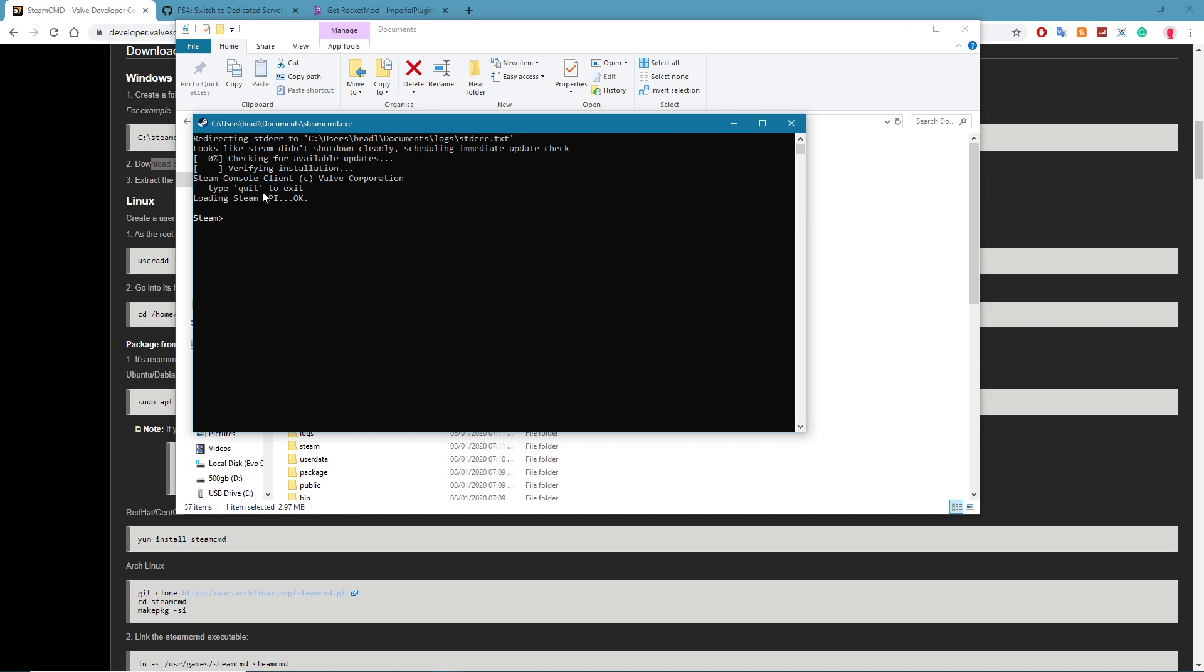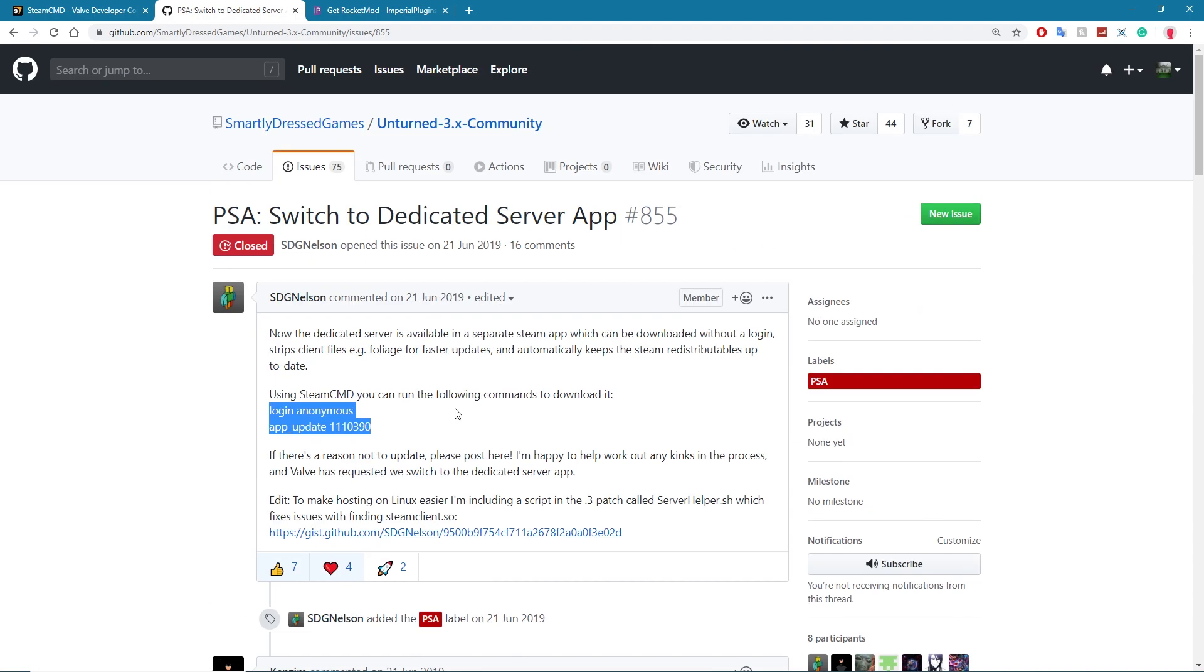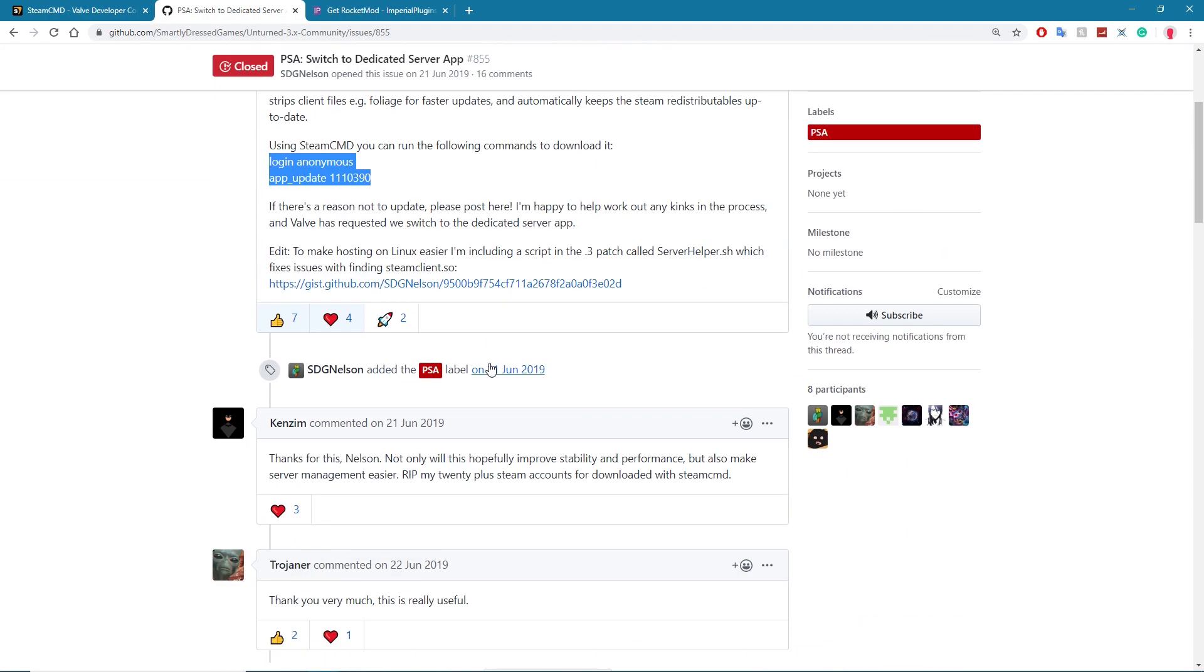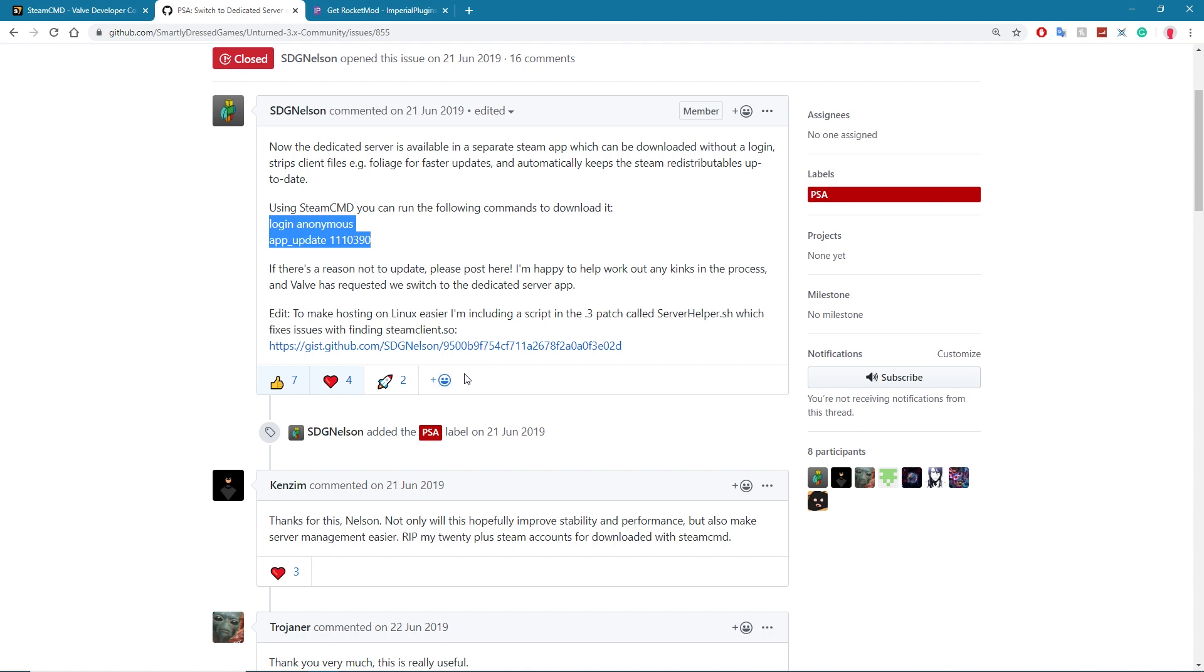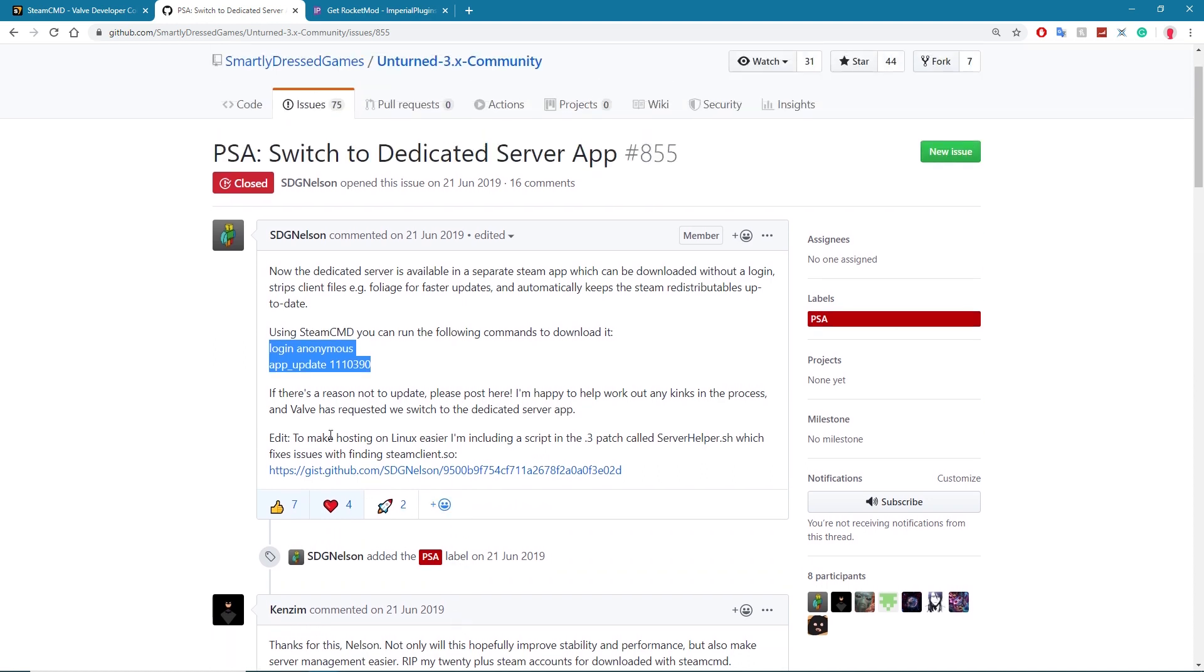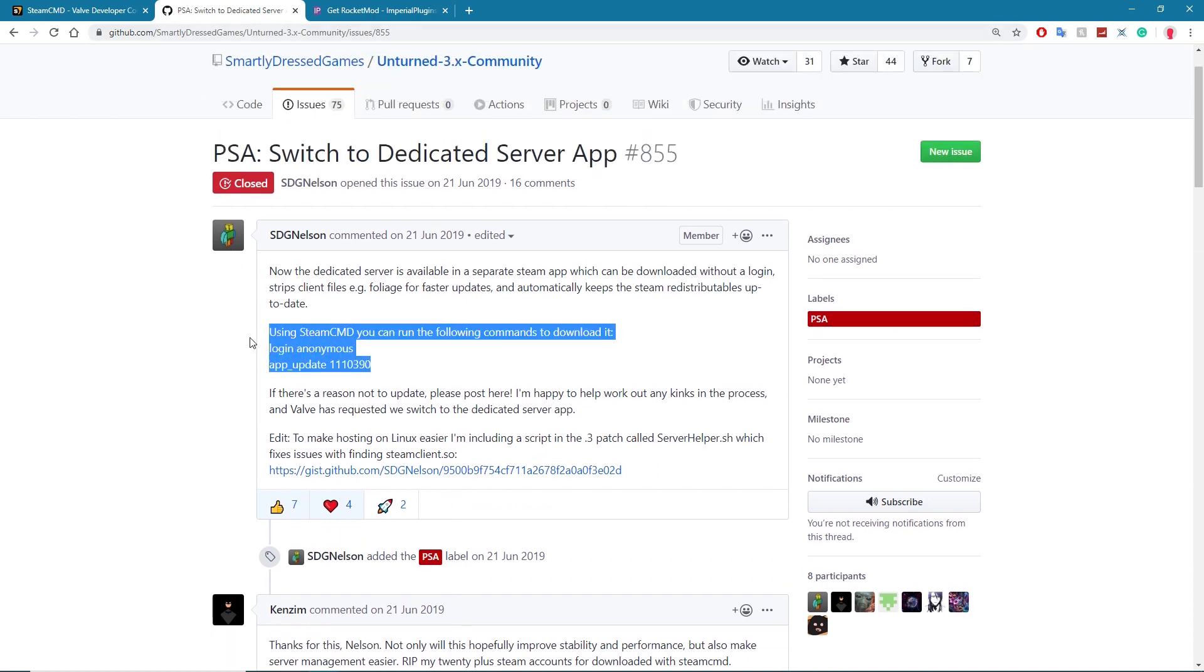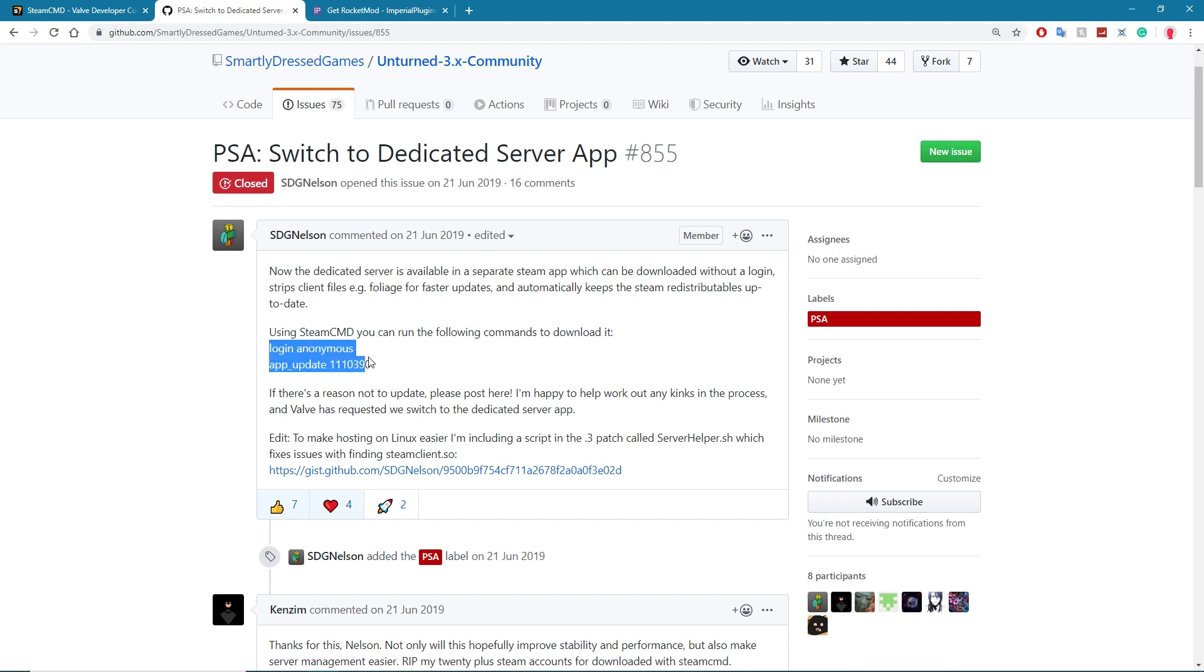Once it checks the updates, you'll see this pretty much and what you're going to do here is enter the commands to install Unturned. Nelson kindly added a dedicated server app for us sometime mid-year last year. So what you're going to want to do is just go onto this link or copy the command that's in the description and literally you're going to type login anonymous and app update and then that number there.